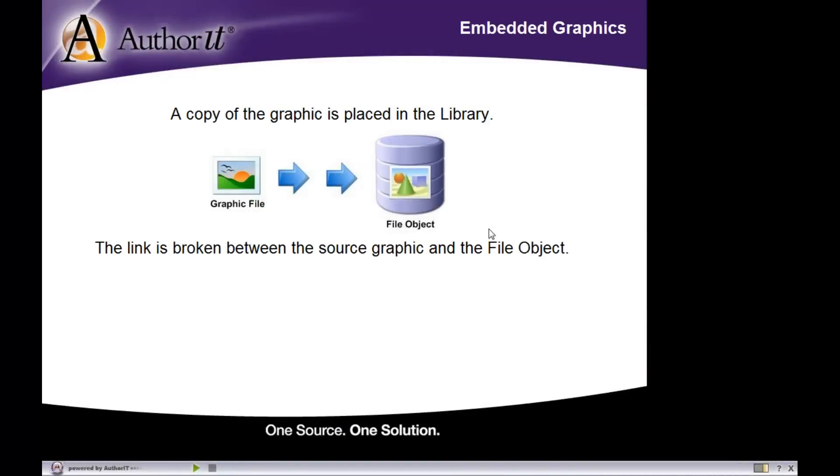Now, when it comes to working with file objects, you have two choices. You can either embed the graphic inside of the AuthorIt database, or you can link to that graphic somewhere out on your network.